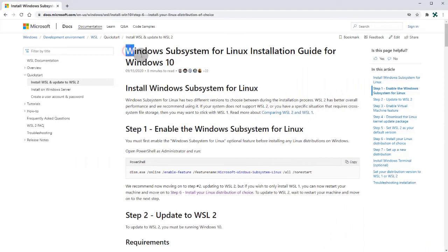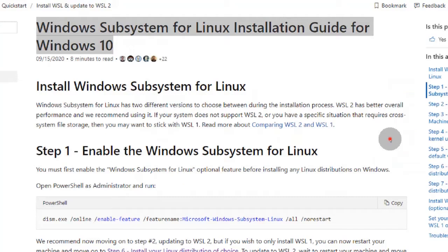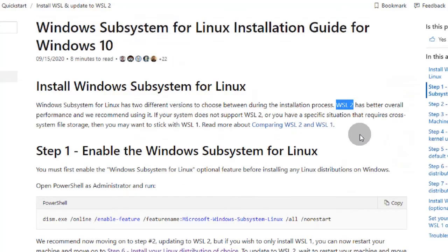Let's install Linux in Windows 10 using the official Microsoft step-by-step guide. Link is in the description of this video. We will be installing what is called a Windows subsystem for Linux or WSL2.